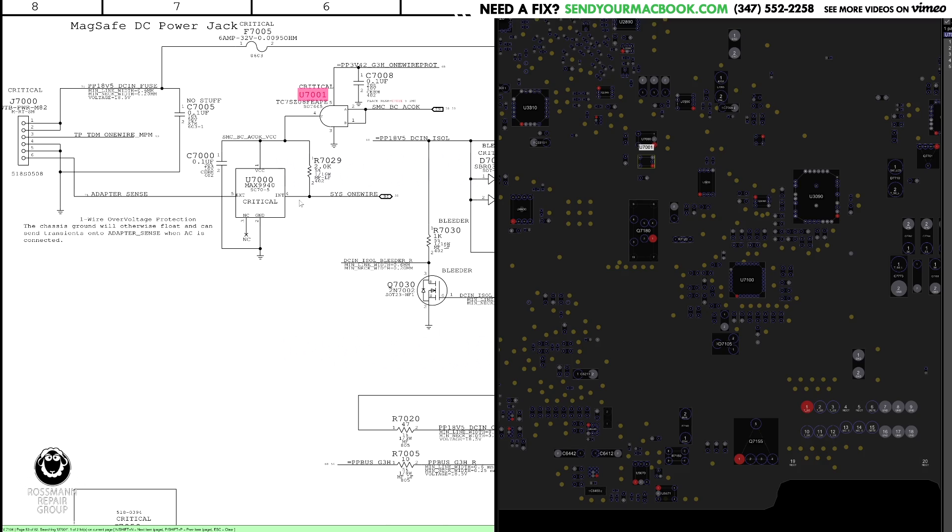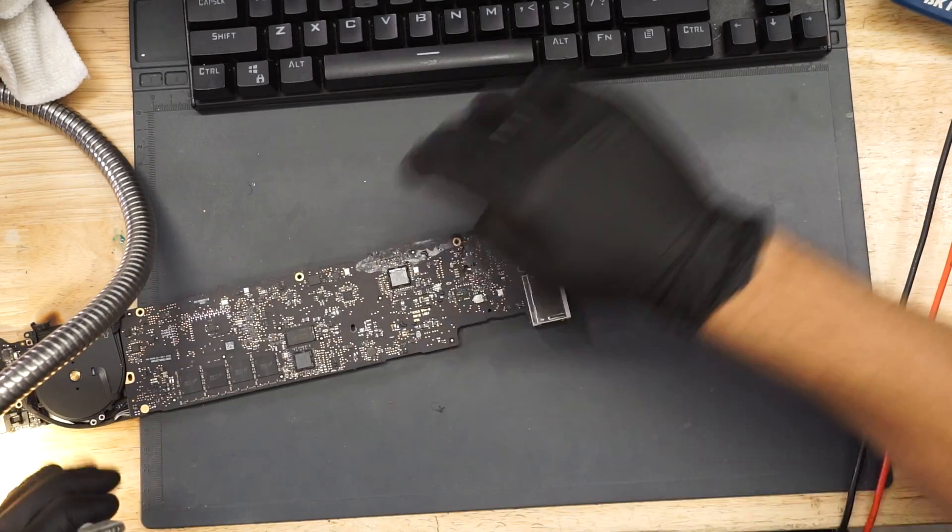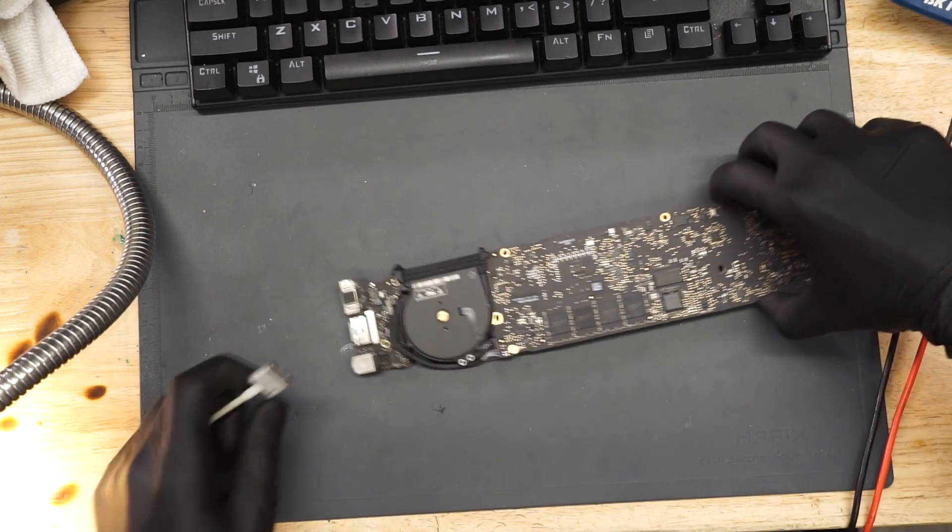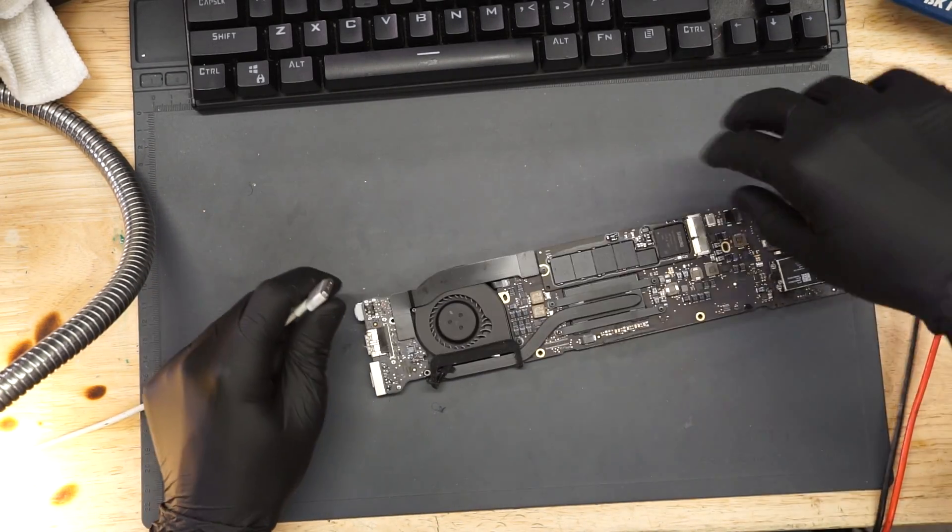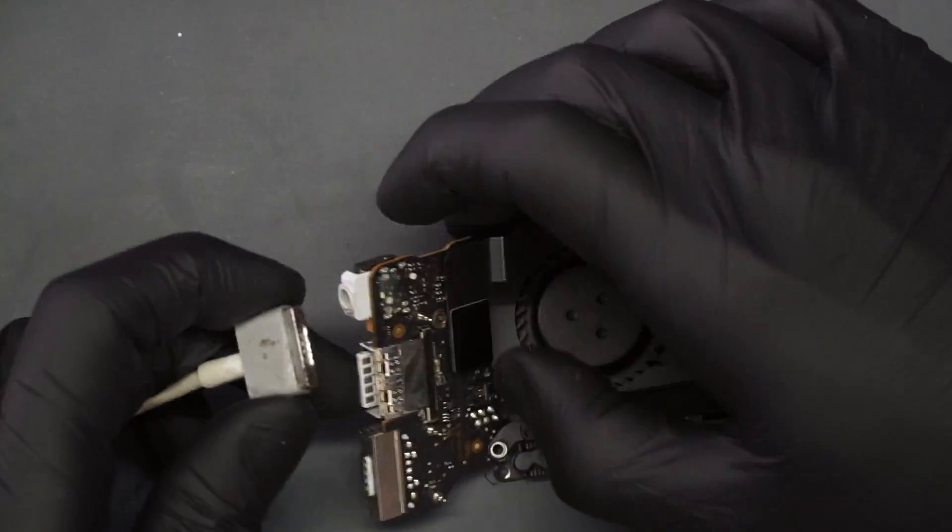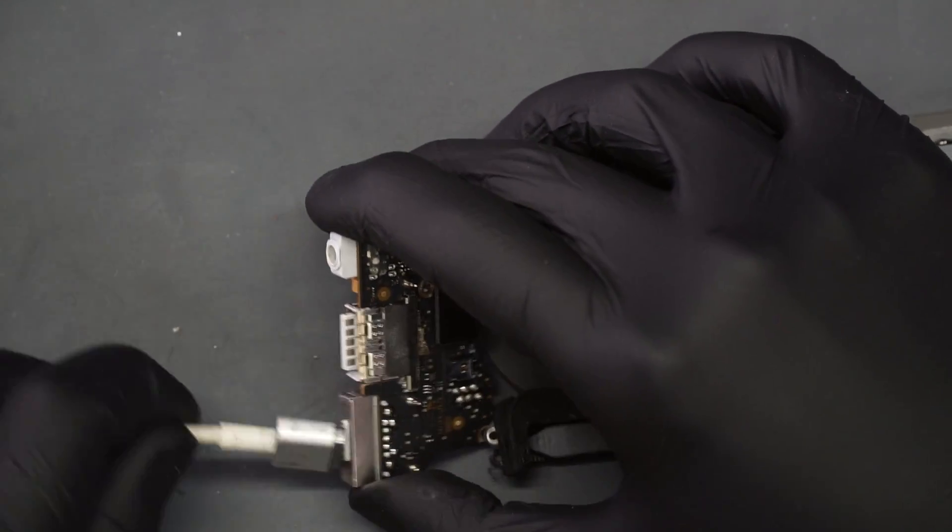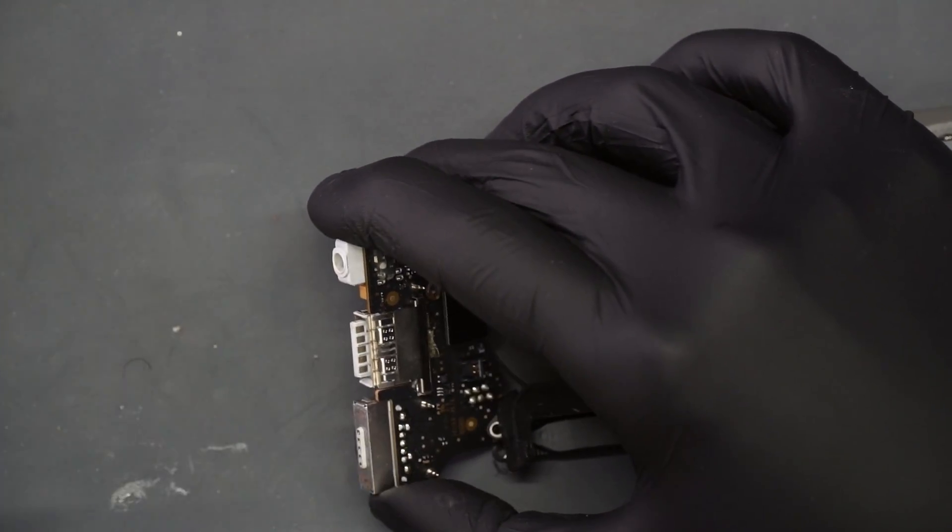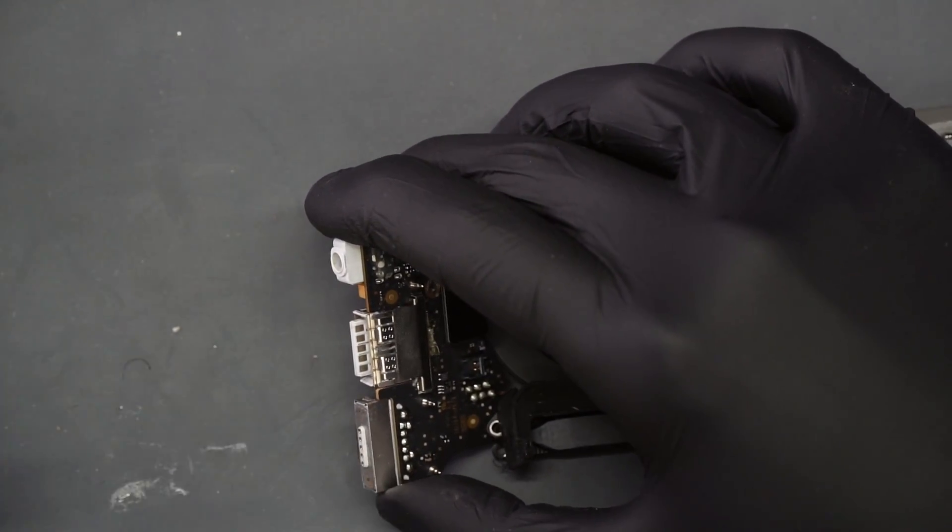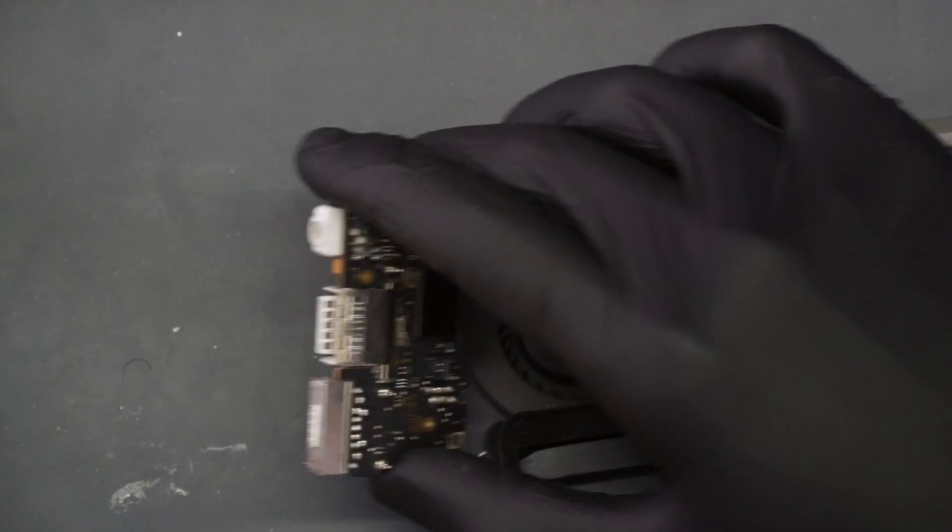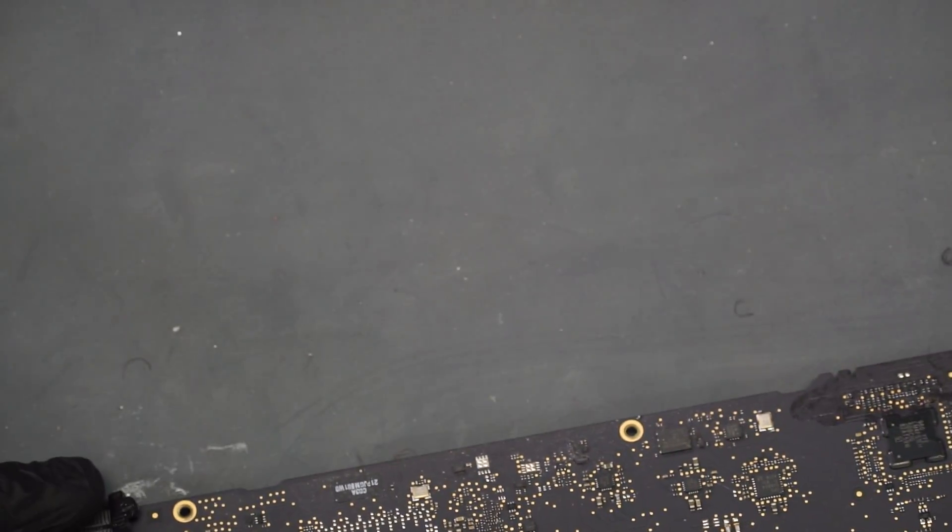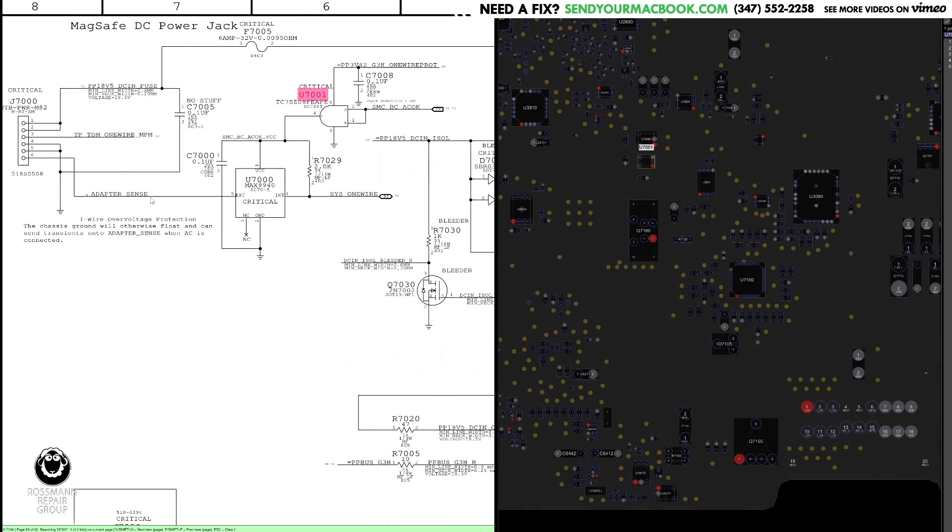If you have adapter sense, which is 3 volts going over there, fine. 18 volts going to adapter sense, very, very, very, very bad. And the way this would happen is something like this. So someone's trying to plug the charger in, and they're drunk, and they're like, bleh, bleh, bleh, bleh. So that chip is going to keep that from happening.